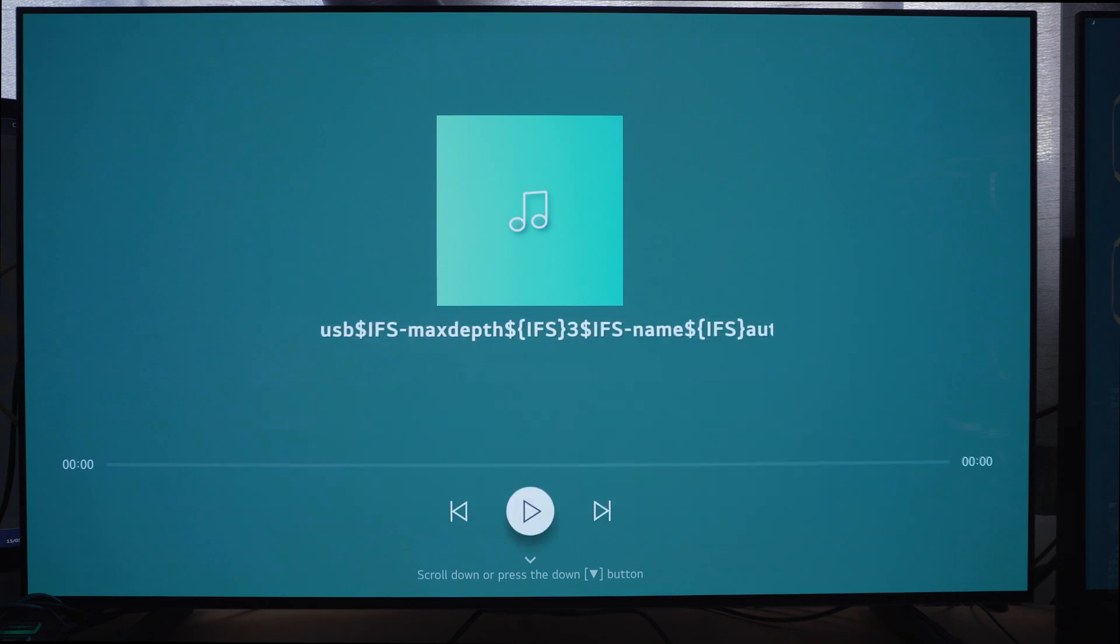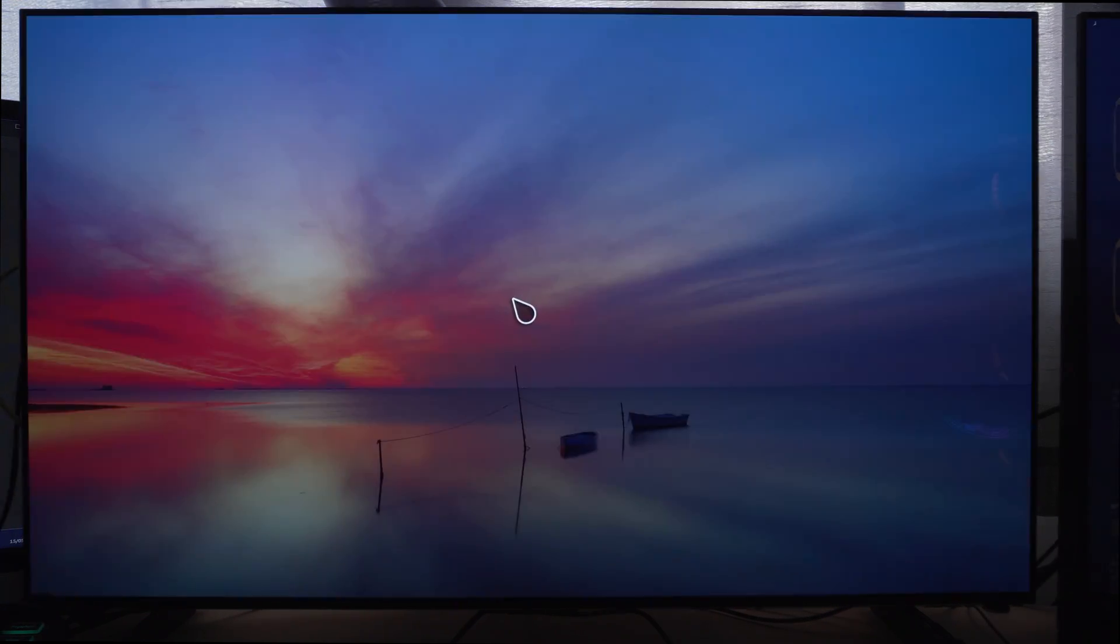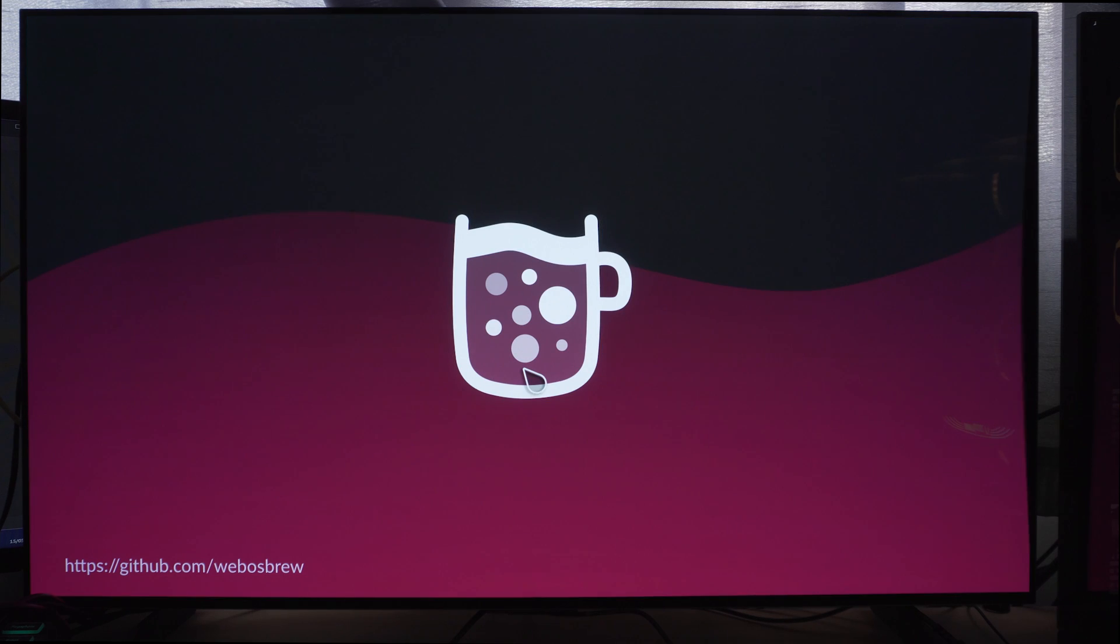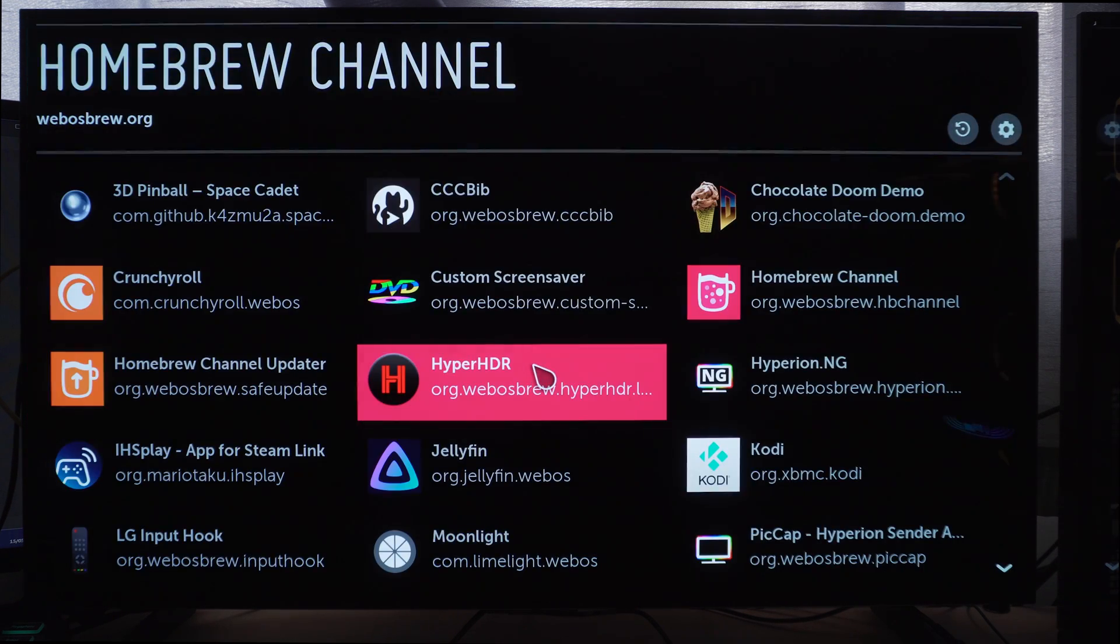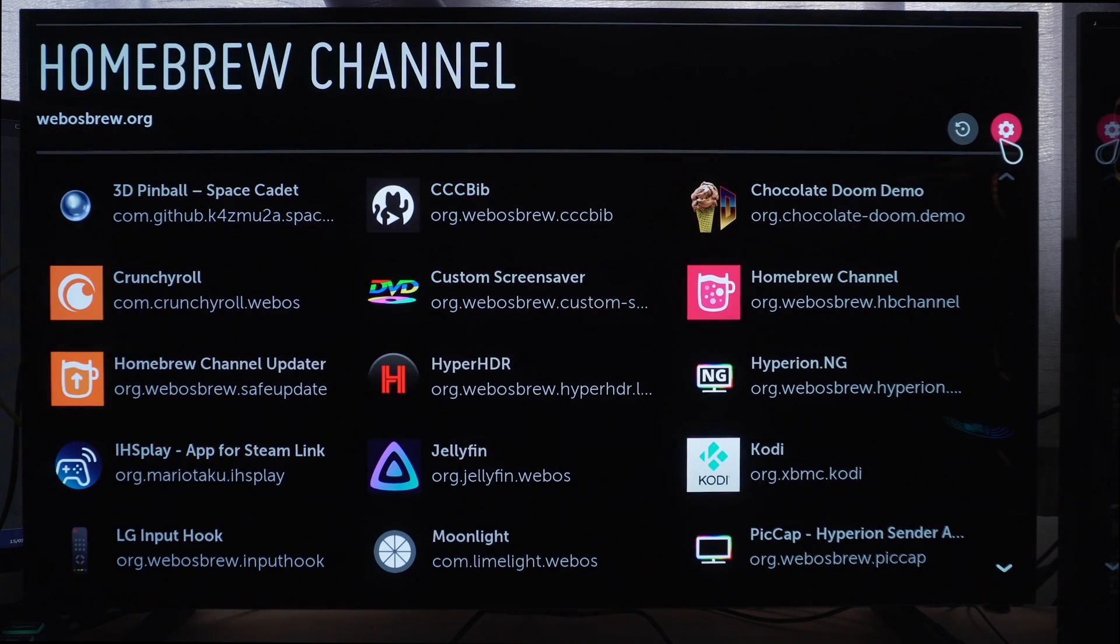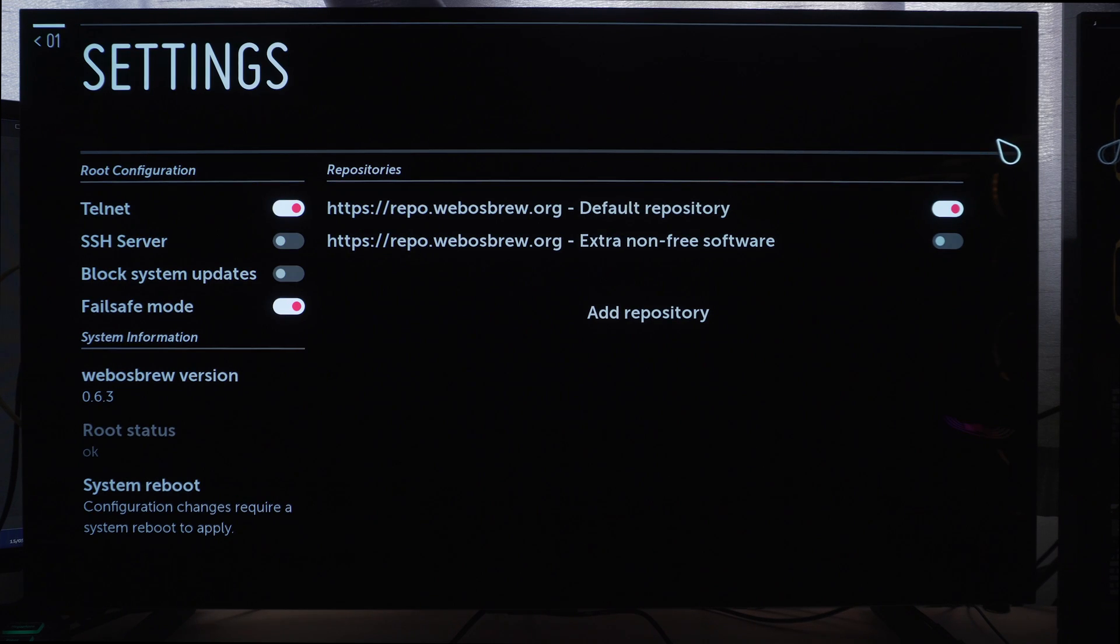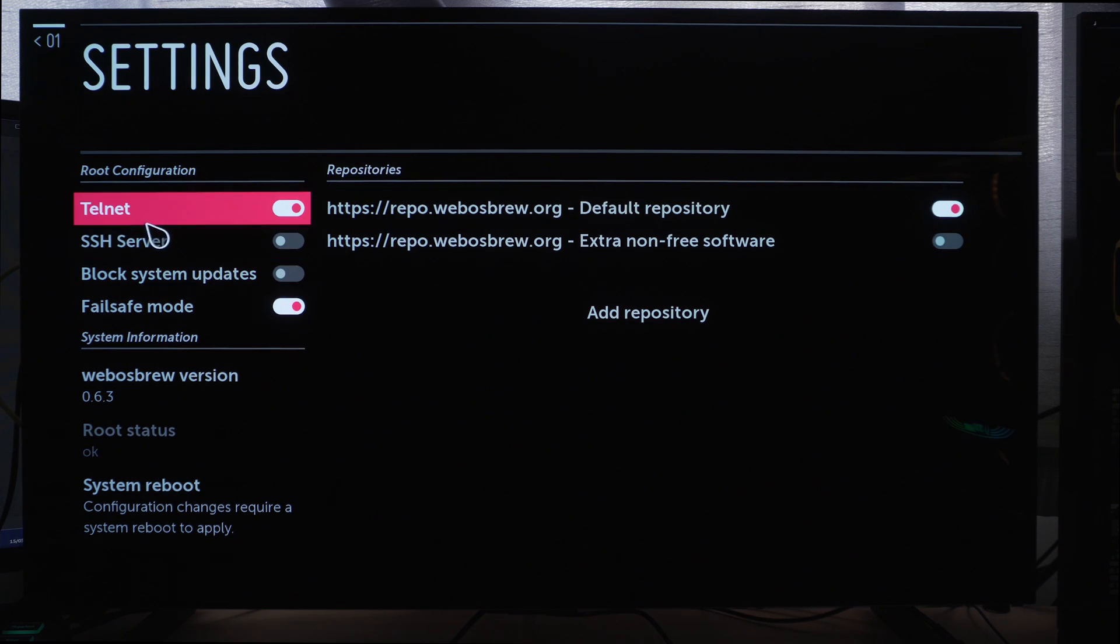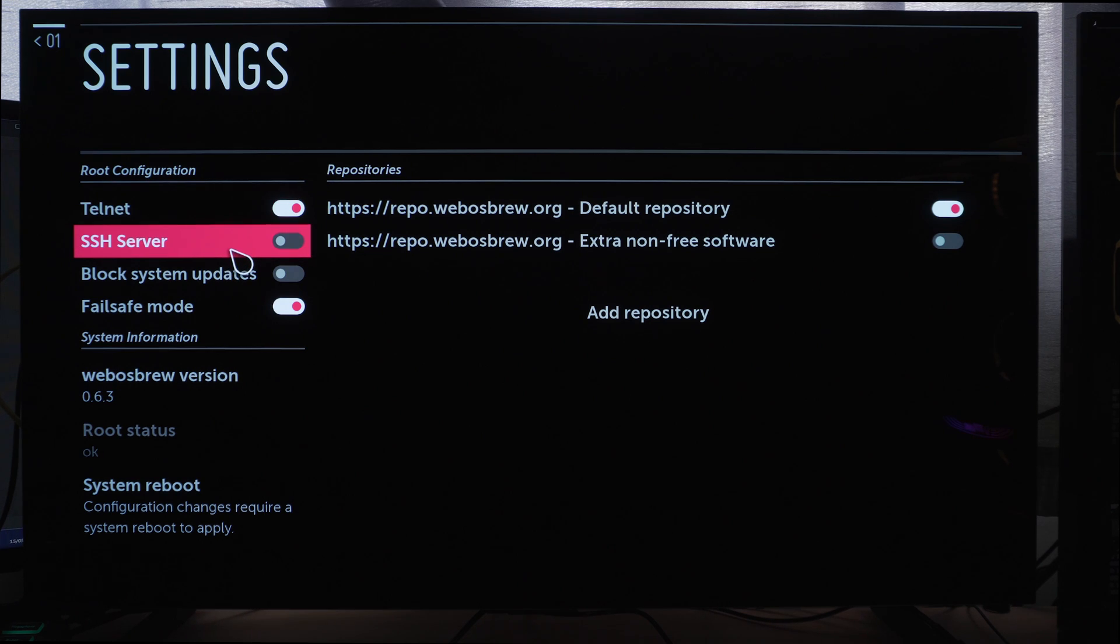So once the TV reboots you'll have a new option called the homebrew channel. So now we're going to go into the homebrew channel. Once that loads we can go to the settings option in the top right hand corner and you can see we have a telnet server that's automatically enabled.